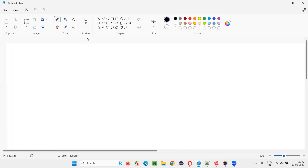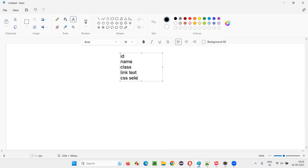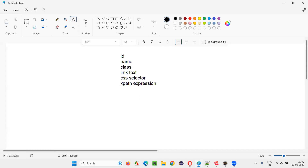First of all, we have different types of locators like id locator, name locator, class locator, link text locator, CSS selectors locator, and XPath expressions locators. Out of all these locators, XPath expressions are powerful.